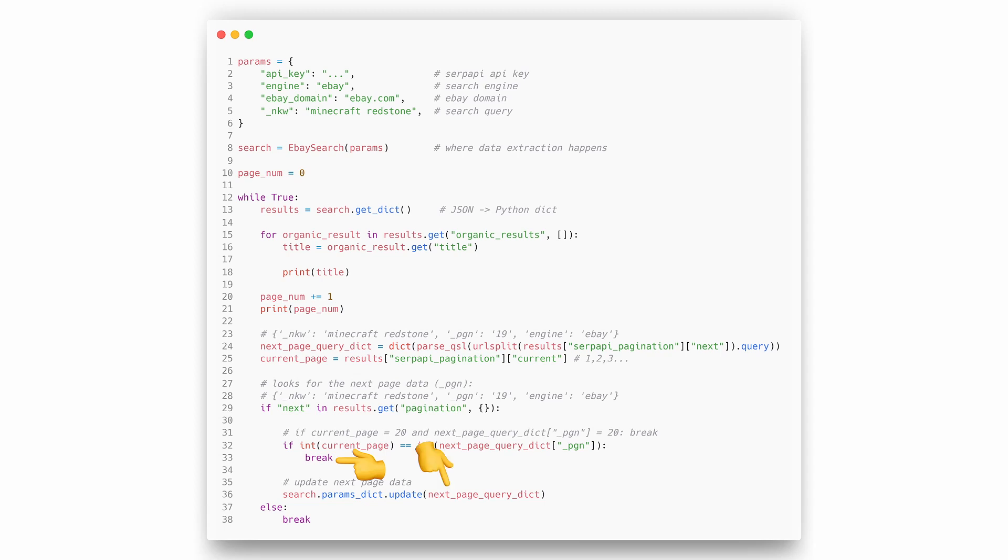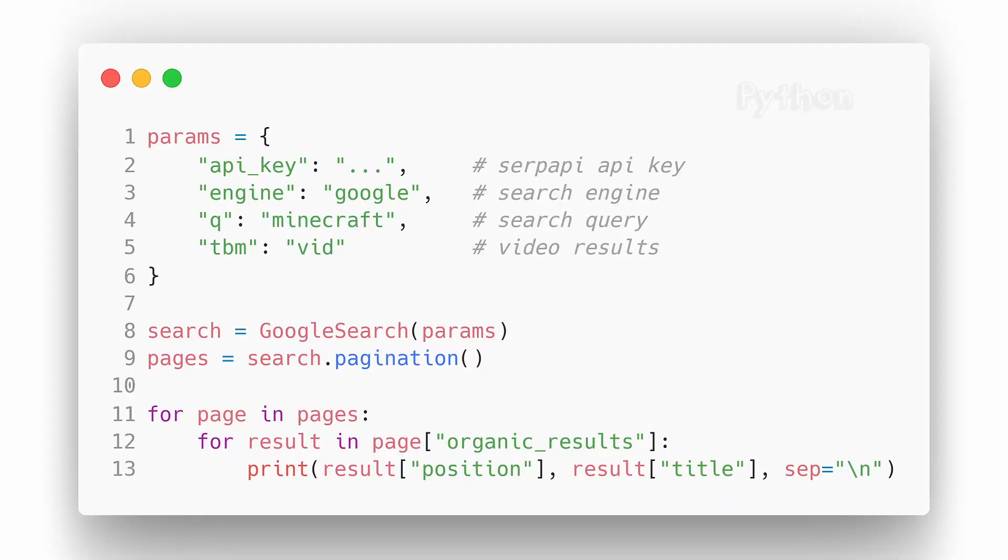Otherwise, we need to update next page data to eBay search class. We're currently working on making it more user-friendly. Now to the second approach, which is the most straightforward.